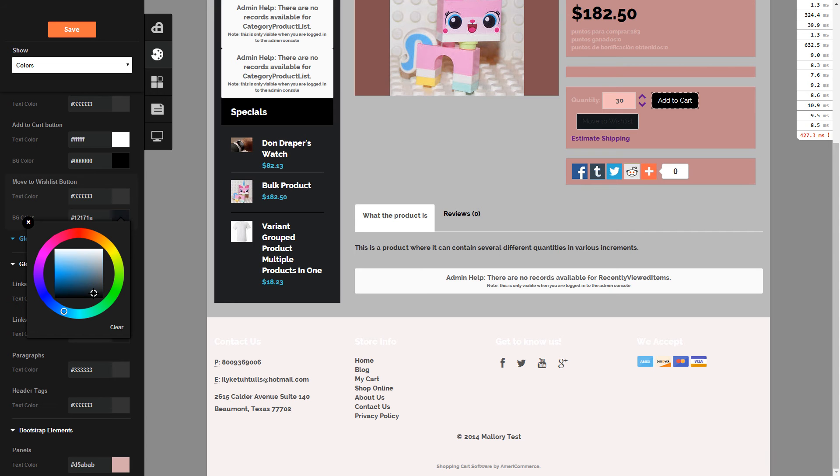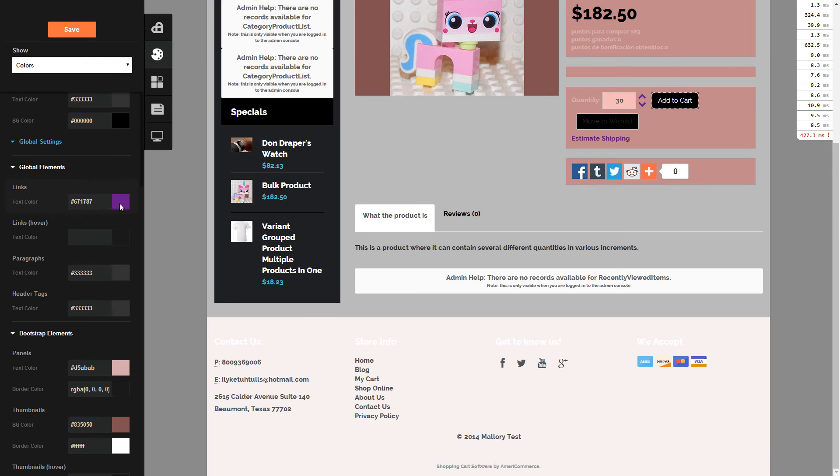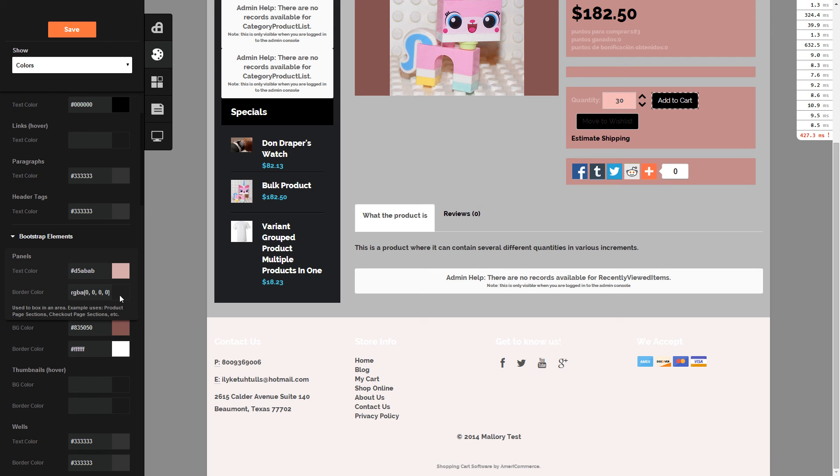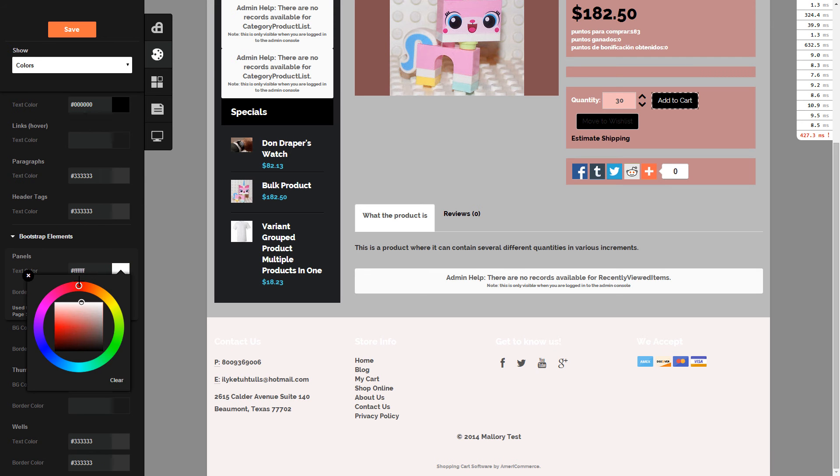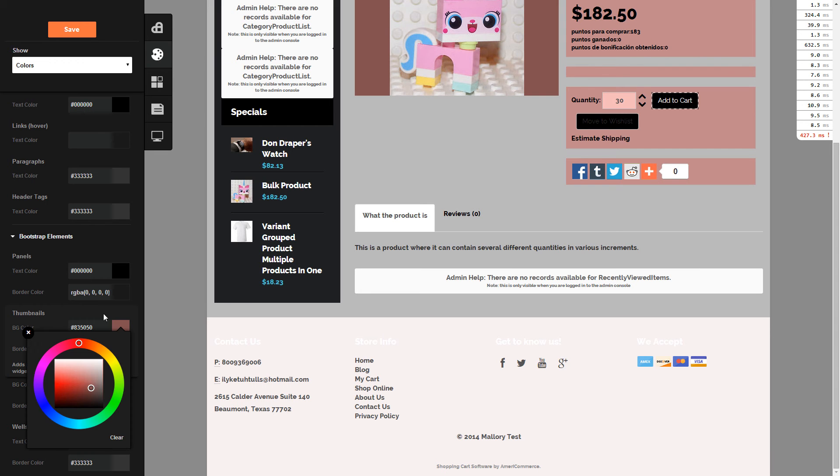Once you've hit save, this will show on the storefront if this is the active theme. If this theme has been activated, your customers will also see these changes. So if you don't